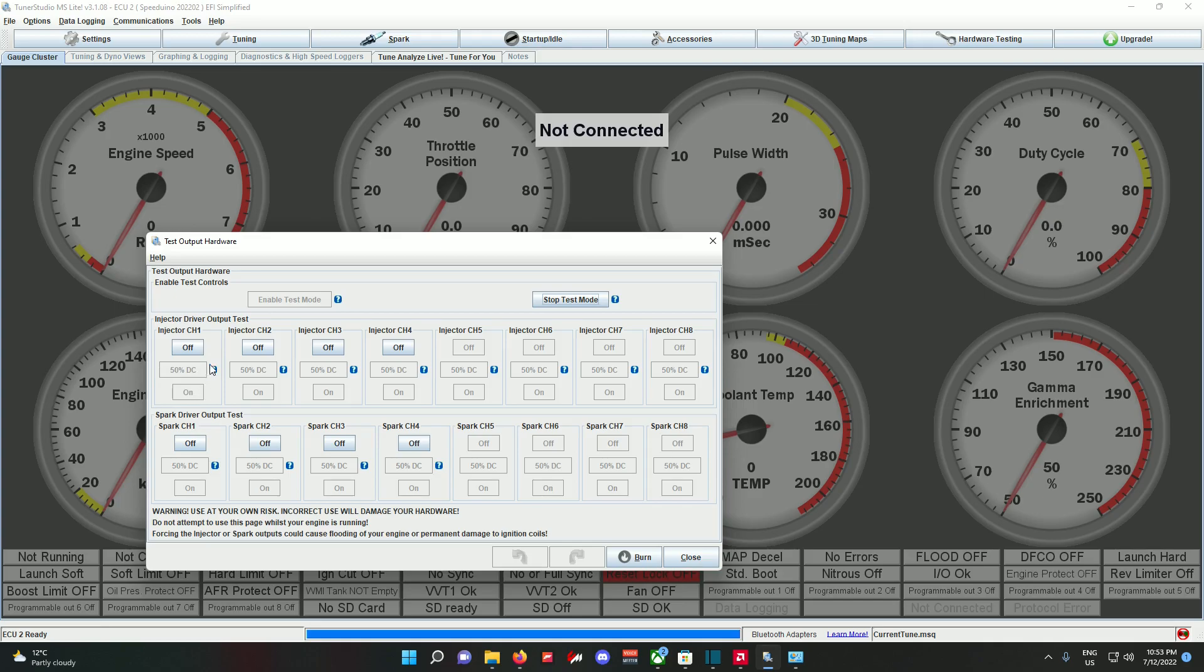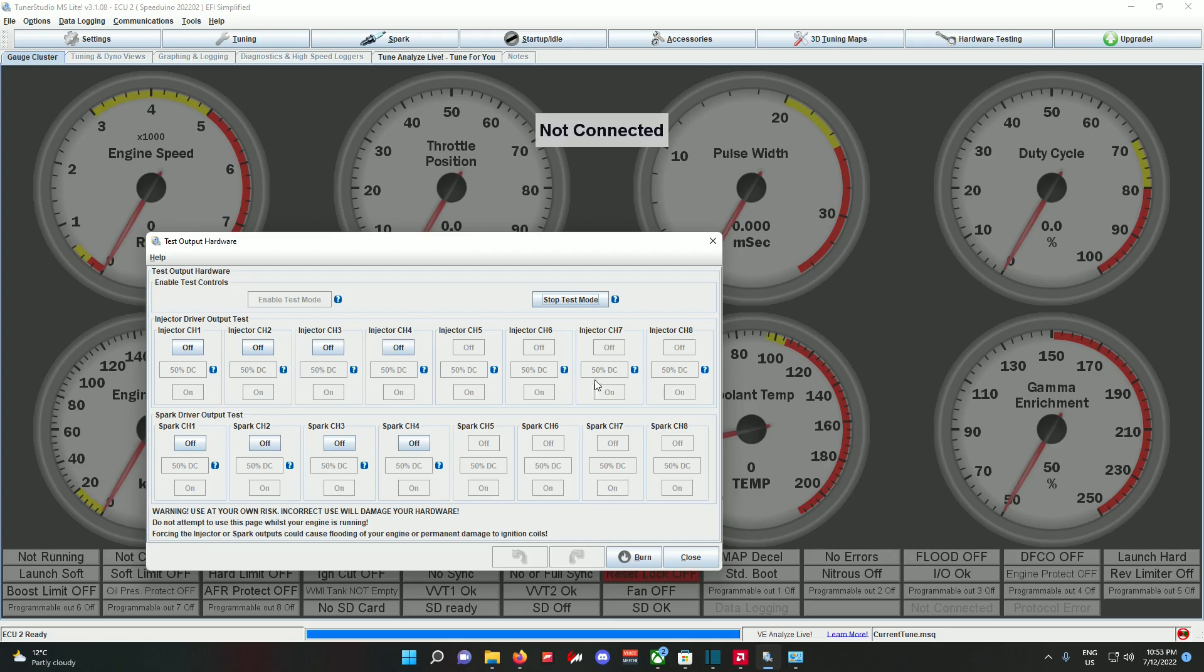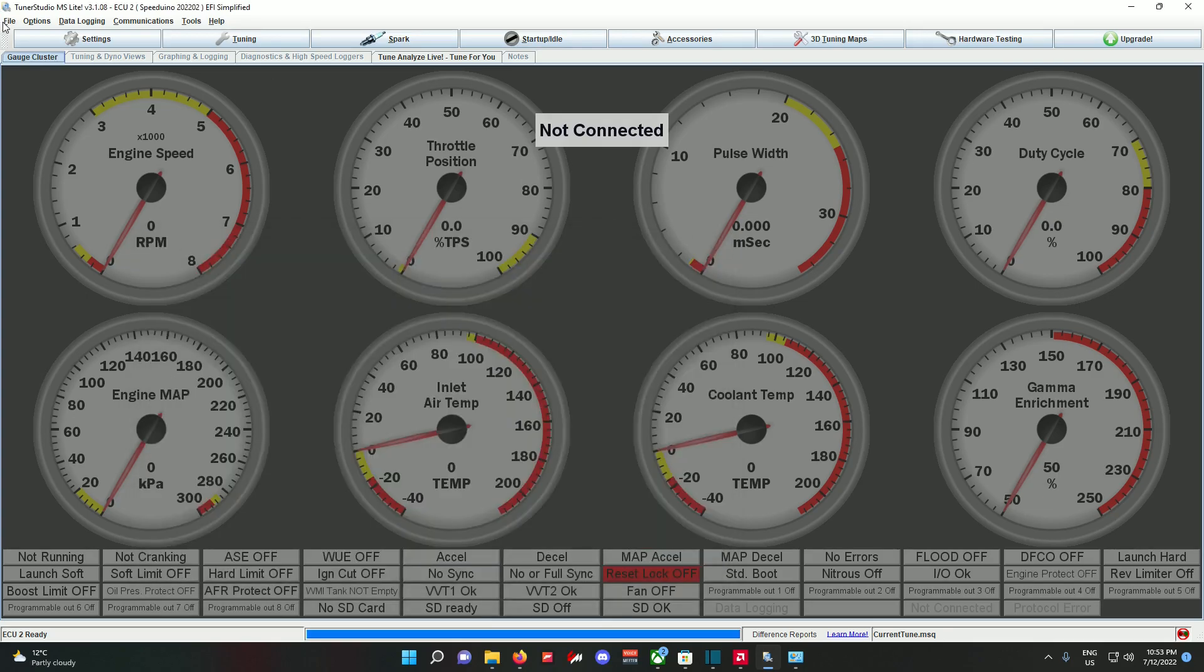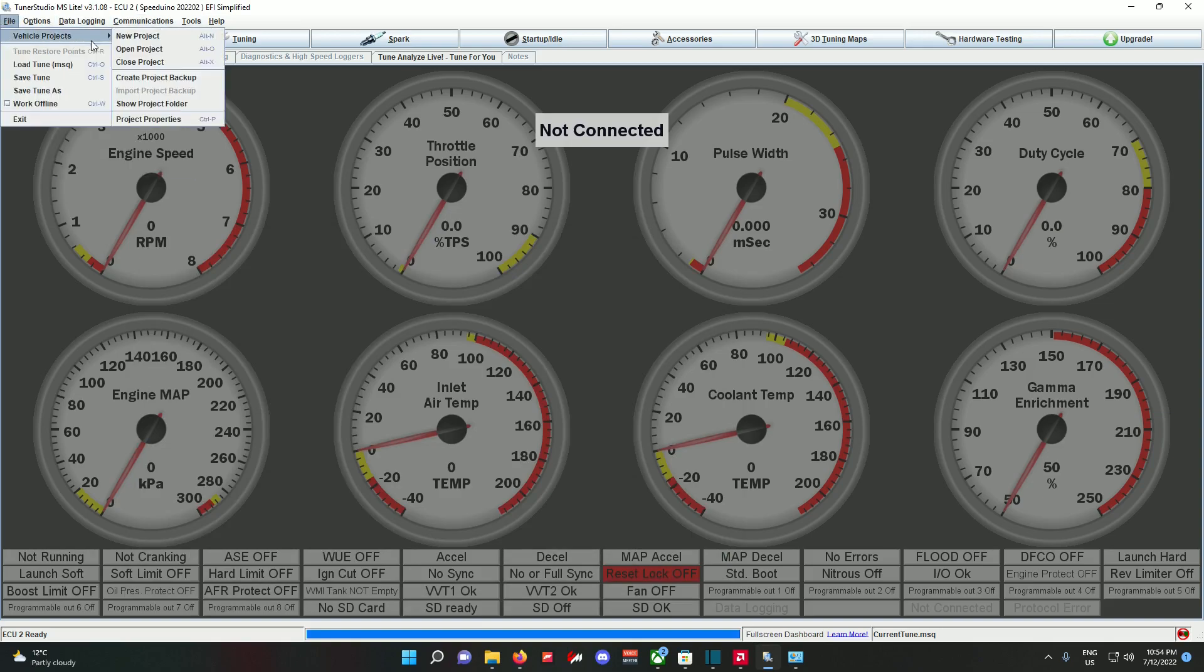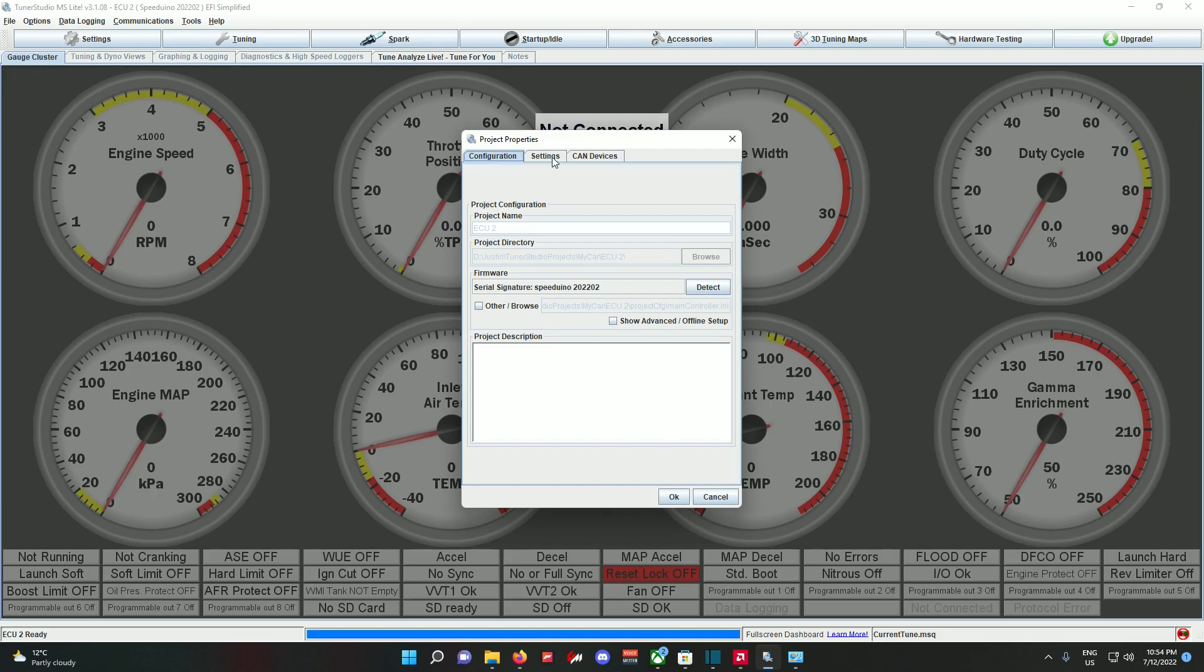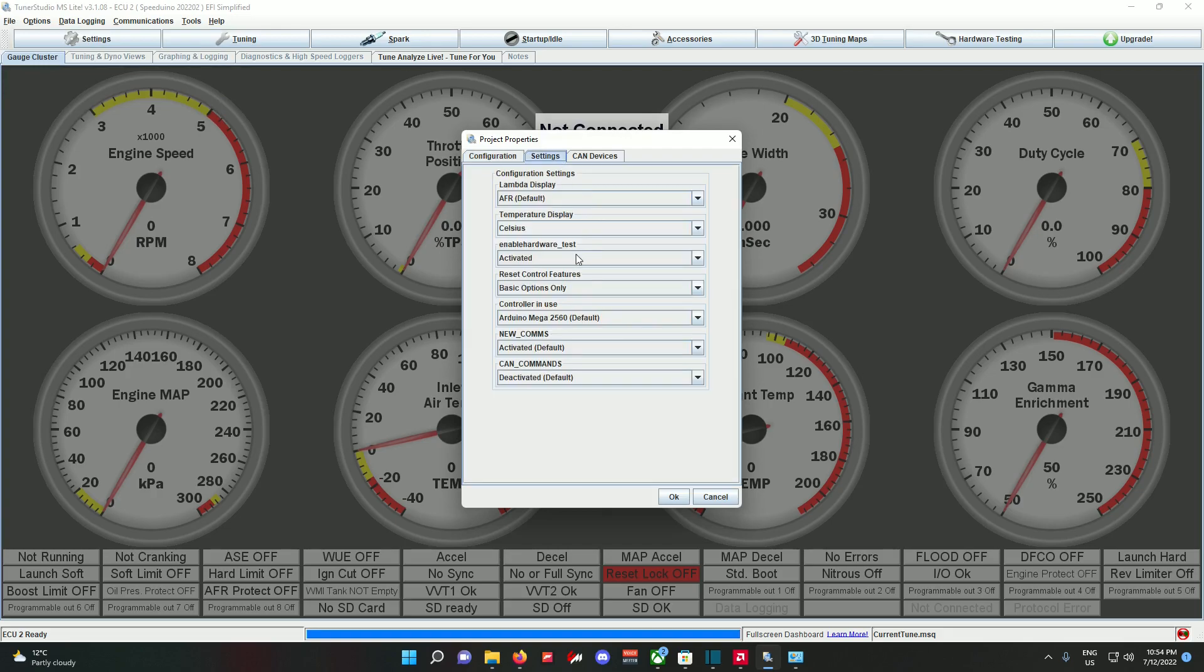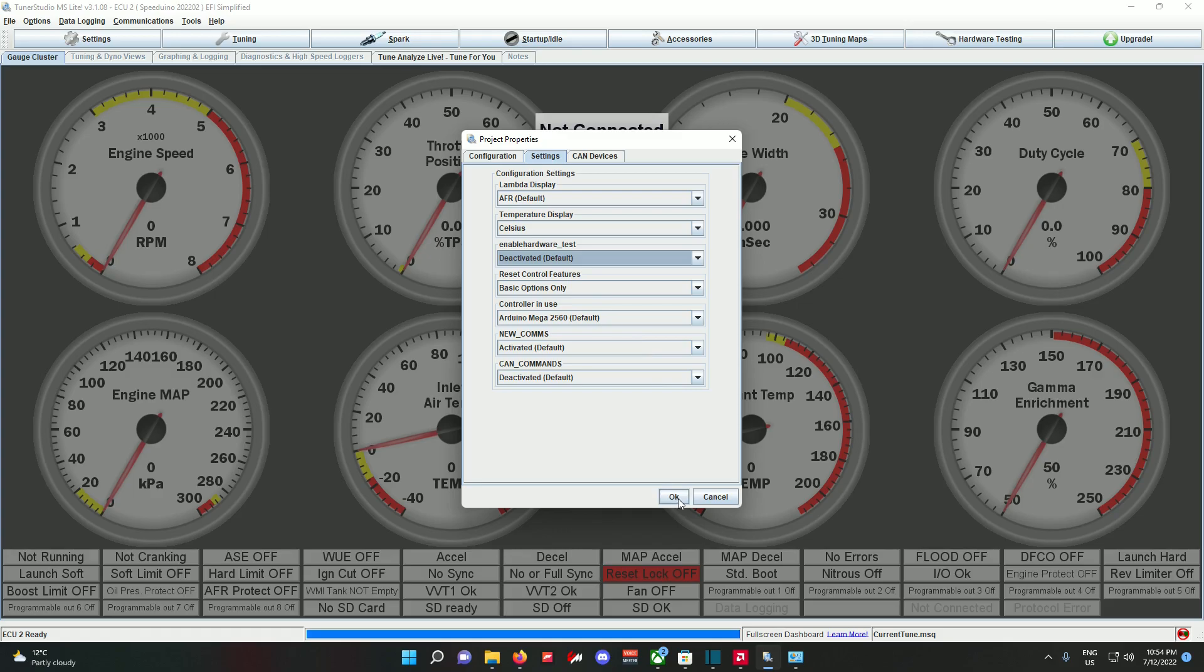But not doing this correctly can destroy your engine completely. You can flood it, you can bend a rod, you can burn coils. So use this wisely. After you're done, just go back over here or press Ctrl+P and disable this so that you don't have anybody accidentally destroy your engine using the software. I hope you guys find this useful. Peace.